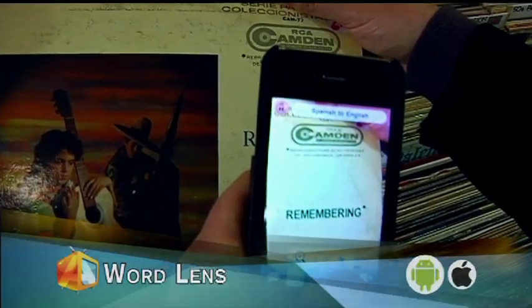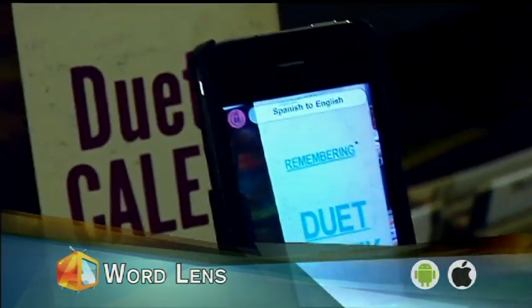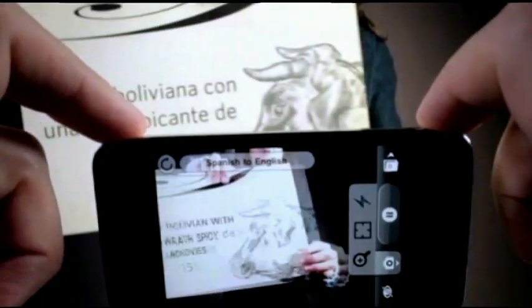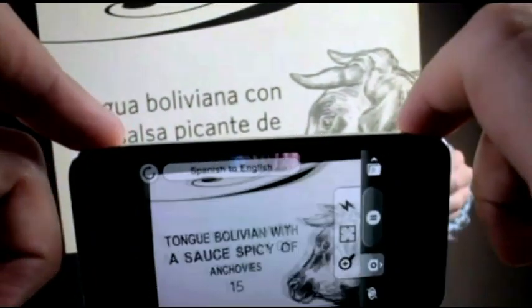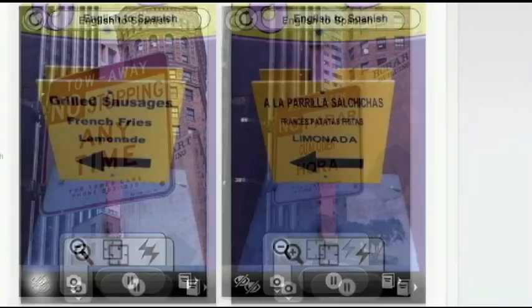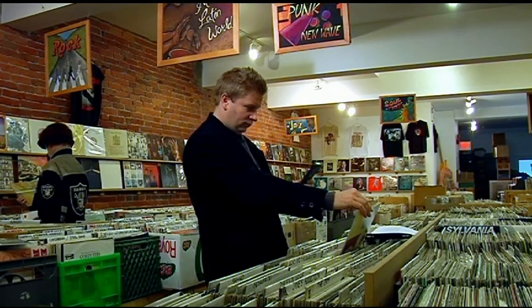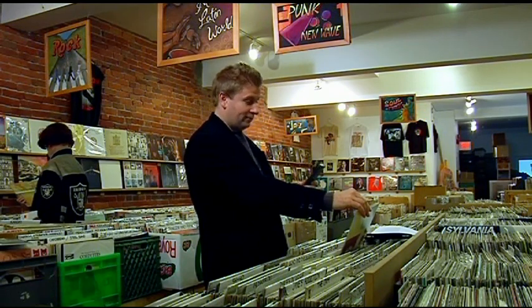Hold your camera up to a word or short phrase and watch WordLens translate the words into another language. It does the translation in real time and it's ideal for things like signs and menus. Right now it's available in English to Spanish and Spanish to English, but there are more languages on the way. One thing to remember: the app is a free download, but every time you add a new dictionary you have to pay for that.